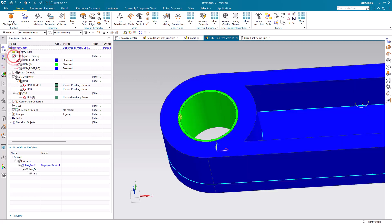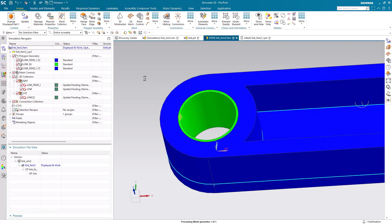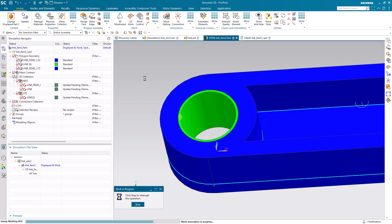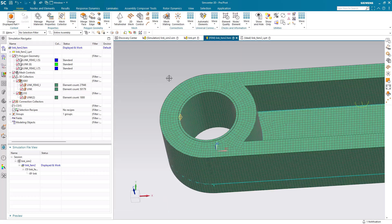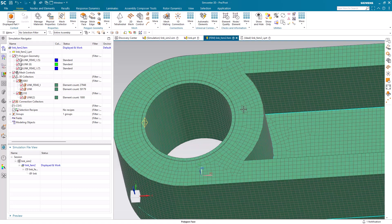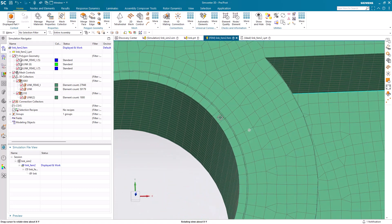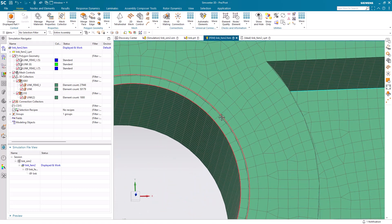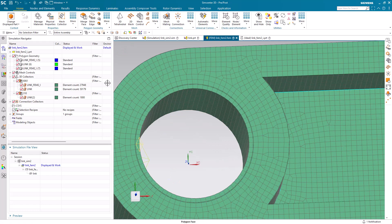Now we're ready to update our meshes. Let's go ahead and turn on our geometry and our meshes. We'll see after the mesh updates that we have the same number of elements going around the perimeter in our hole as we do on our bushing.